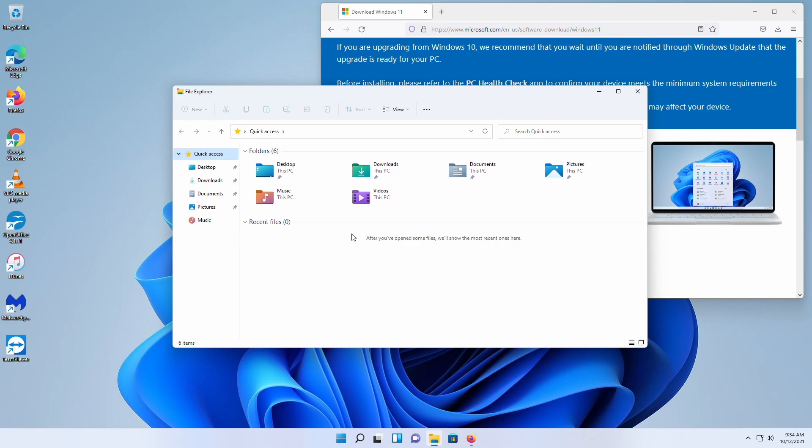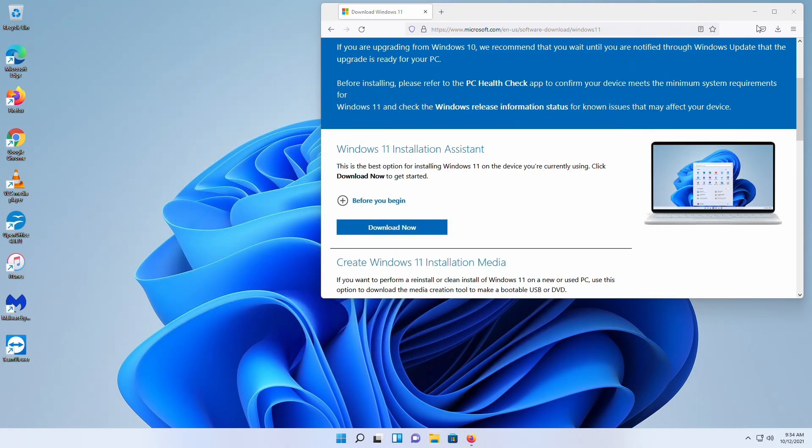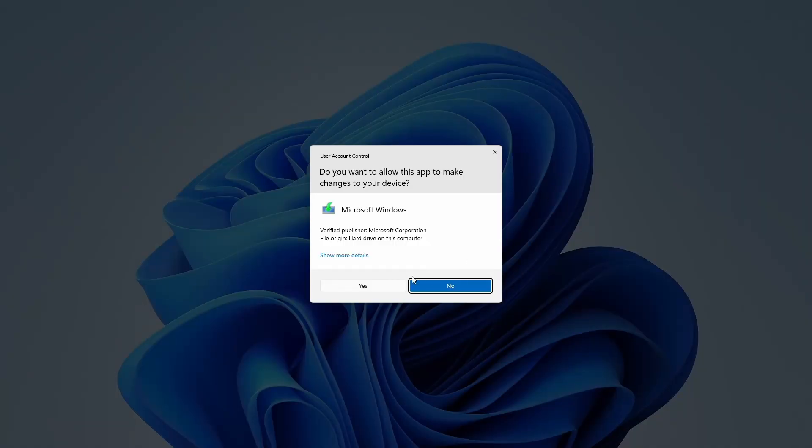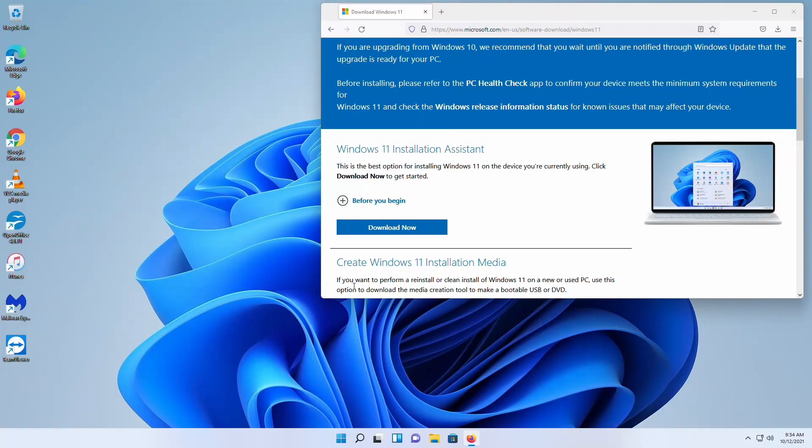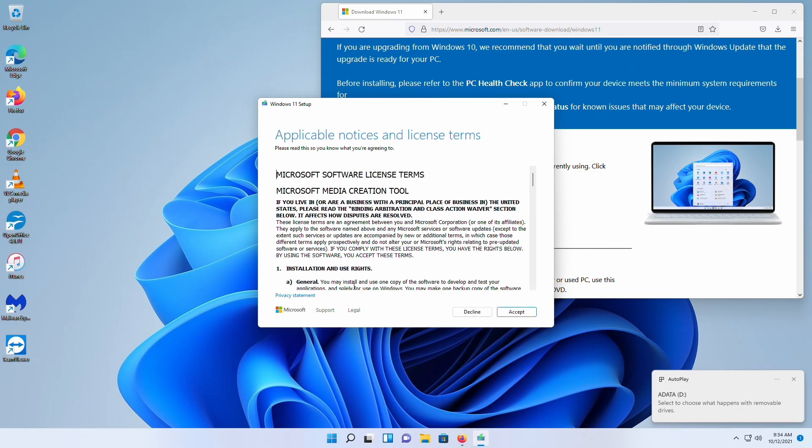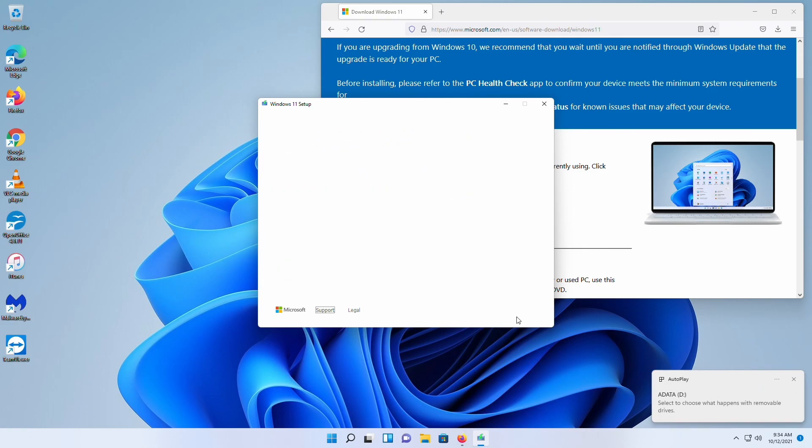And once that's done, then we can go back into the other media creation tool and start our Windows 11 creation tool. Take out the previous drive, put in another blank thumb drive. Obviously, we're going to accept here and we're going to create the Windows 11 flash drive.